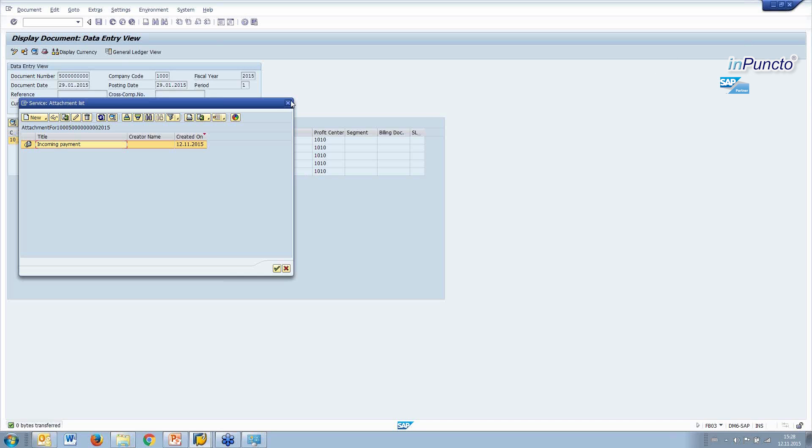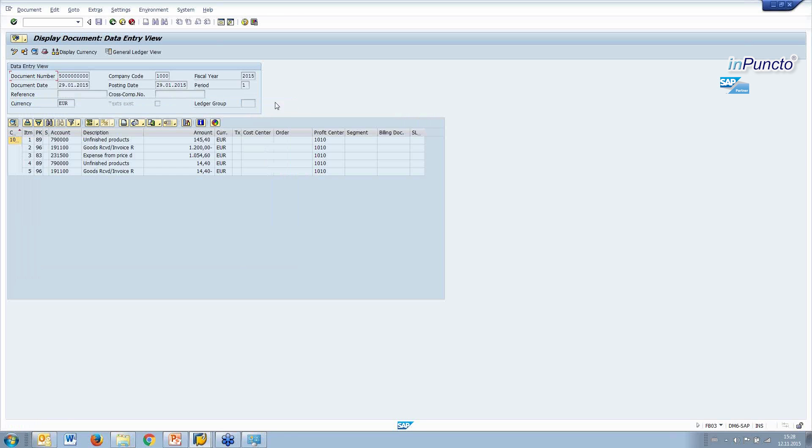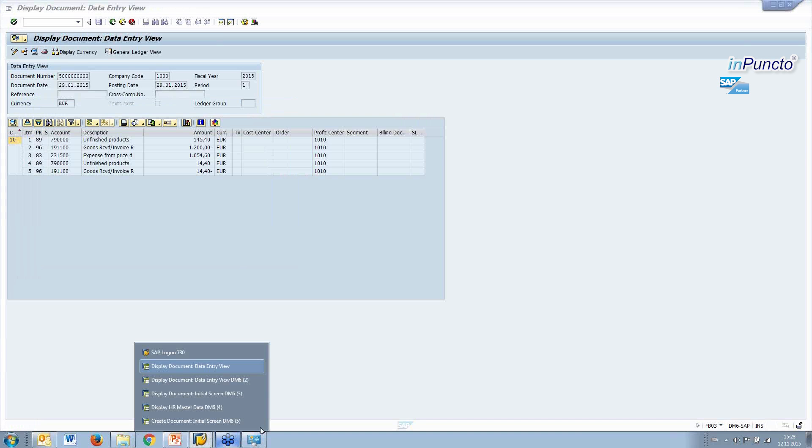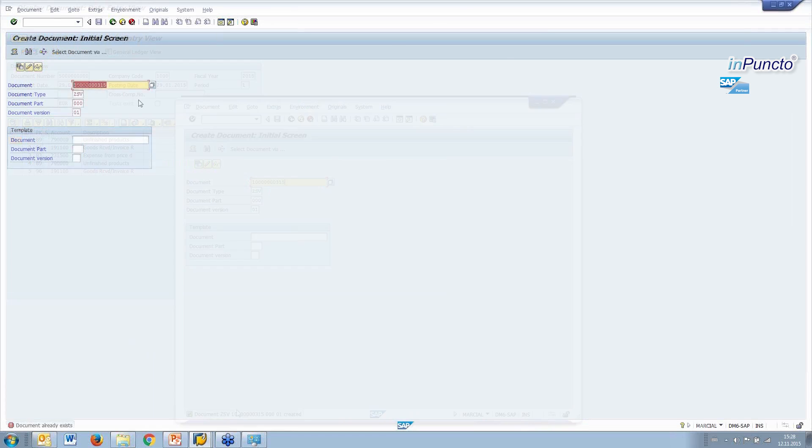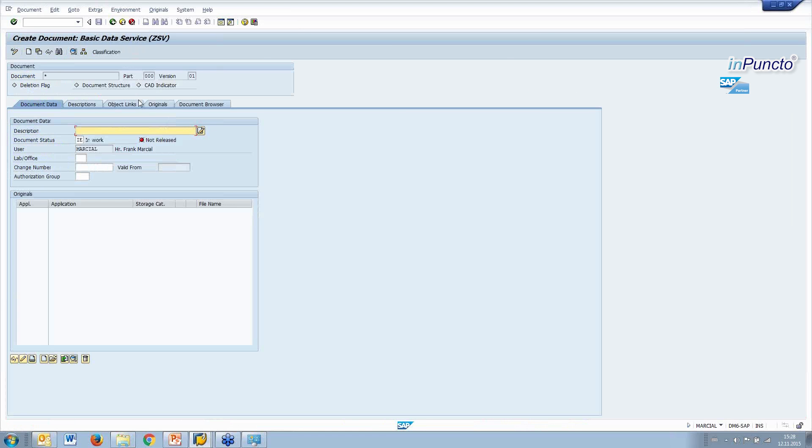Another possibility is to use the bizDocS Scanner in the document info record in the DMS system from SAP. And this means that we want to create a document and document info record. Then we type the description, for example, test.